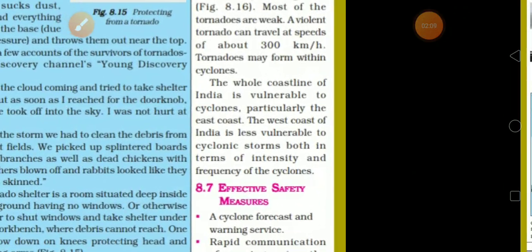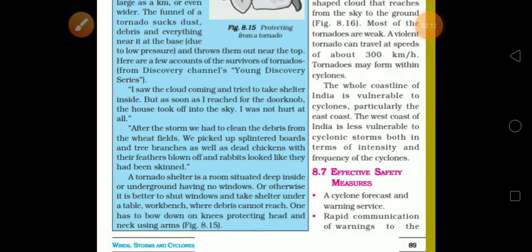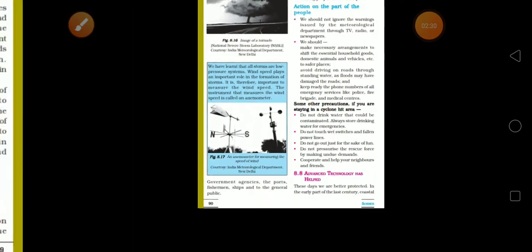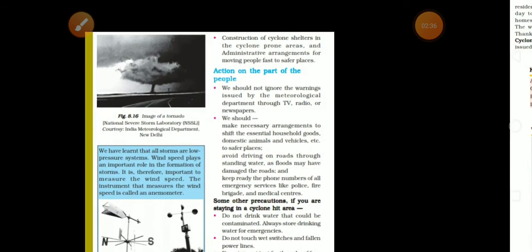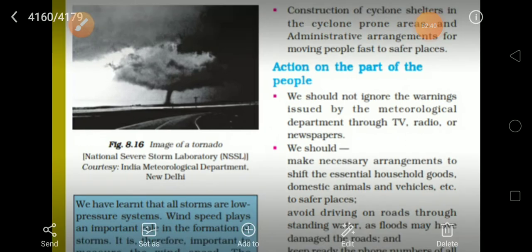What kind of safety measures do we need? As part of cyclone forecast and warning services, warnings are provided to people. Rapid communication of warnings to government agencies, ports, fishermen, ships, and the general public is essential. Cyclone shelters are constructed in cyclone-prone areas, with administrative arrangements for moving people quickly to safer places.